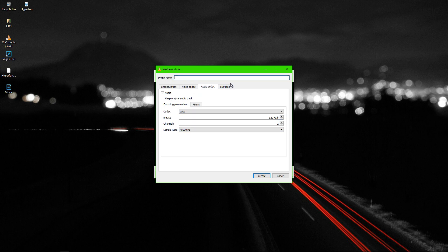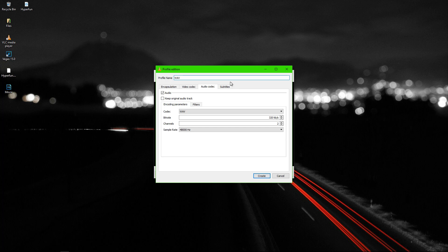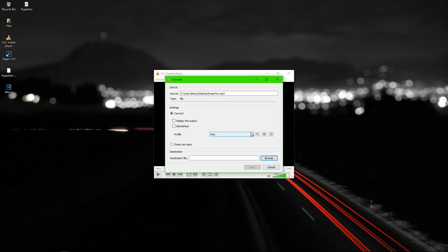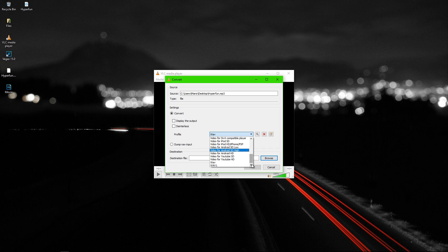Now you can name your profile. I will name it WAV1 because I already created a WAV profile.